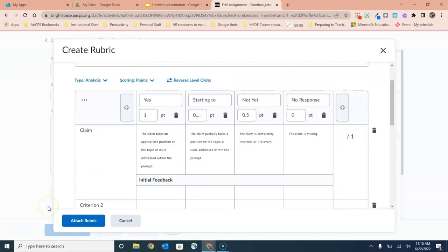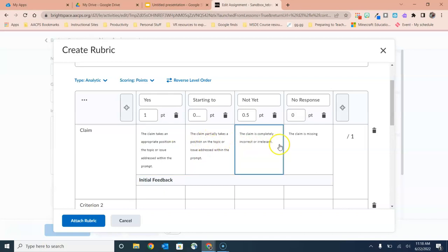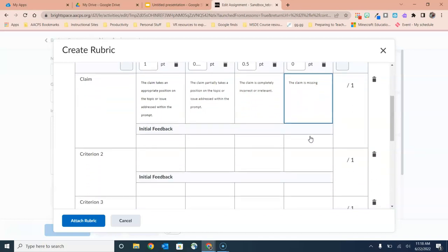So you'll see here we've started to add our first criteria. We have Claim, and then we have the four possible levels for this claim. They'll get a point if the claim takes an appropriate position on the topic or issue addressed within the prompt, and so on down the line to zero point because the claim is completely missing.